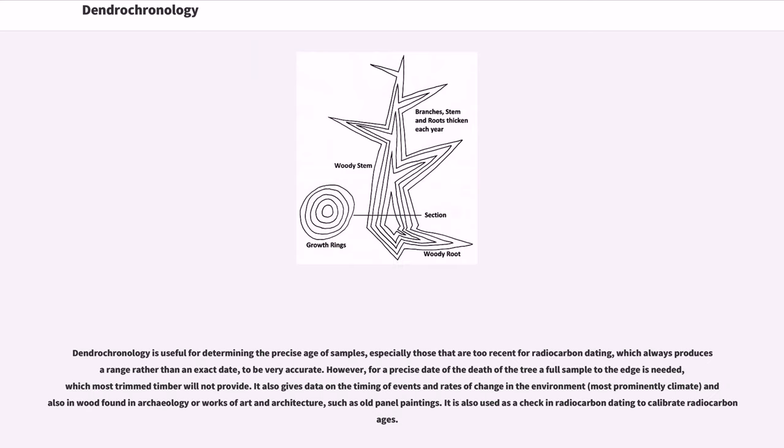Dendrochronology is useful for determining the precise age of samples, especially those that are too recent for radiocarbon dating, which always produces a range rather than an exact date, to be very accurate.